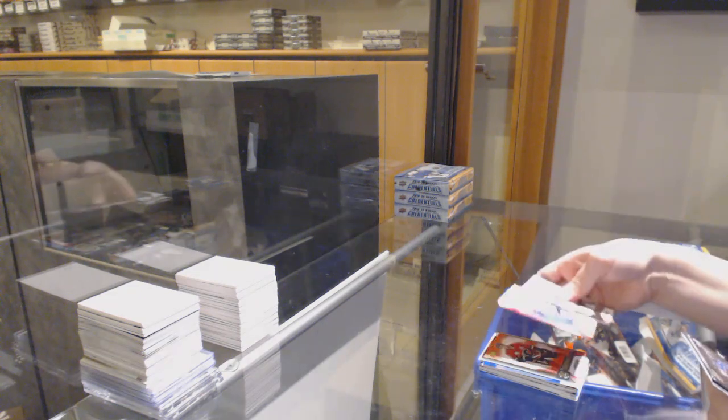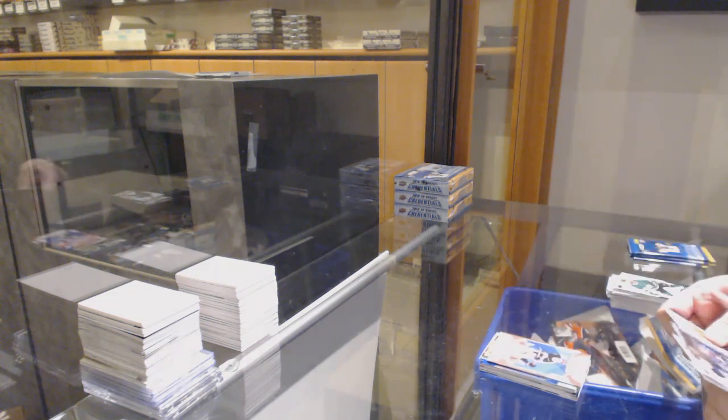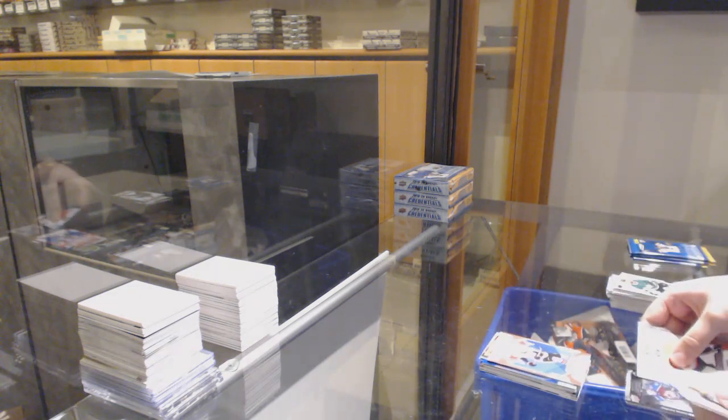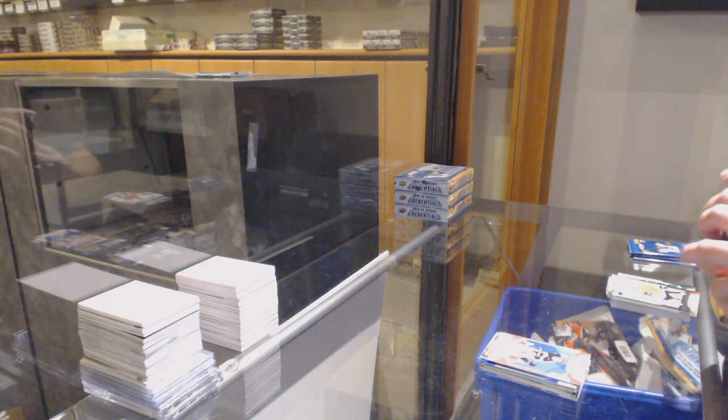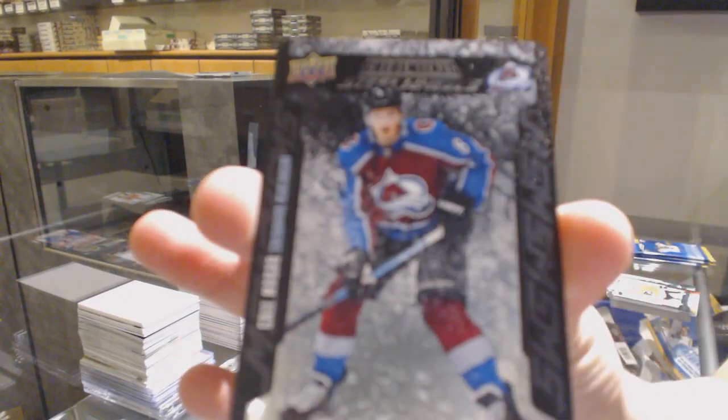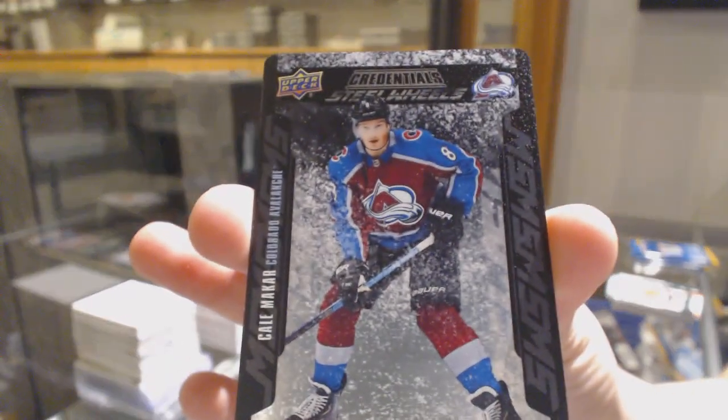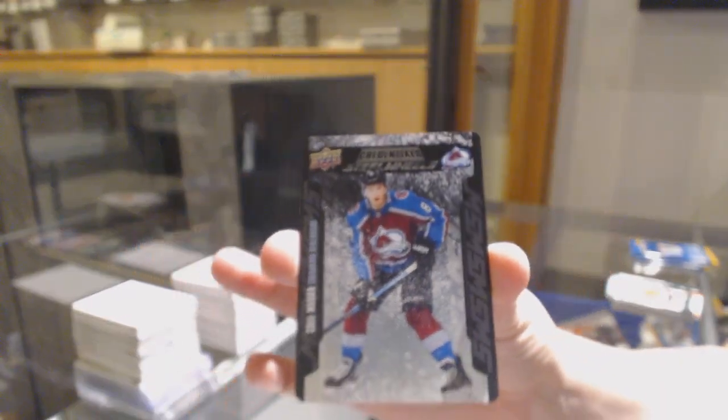Star of the Night, Thomas Chabot for Ottawa, and a steel wheel for the Colorado Avalanche, Cale Makar.